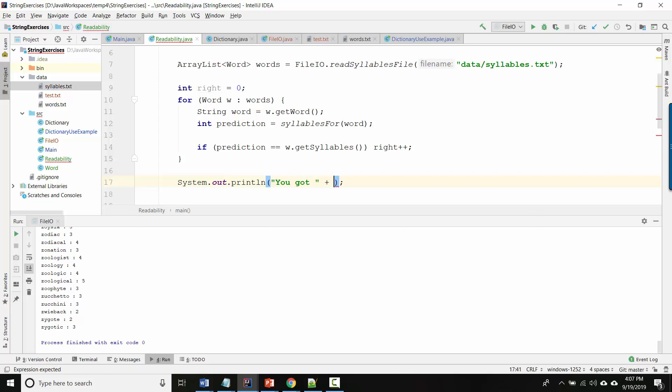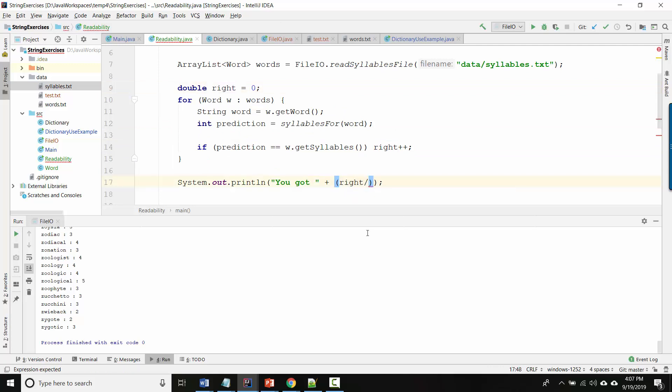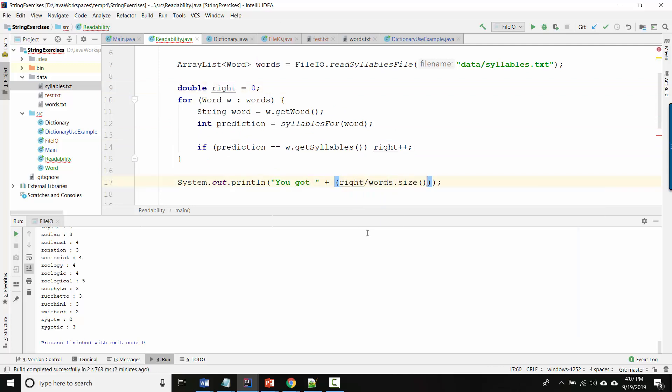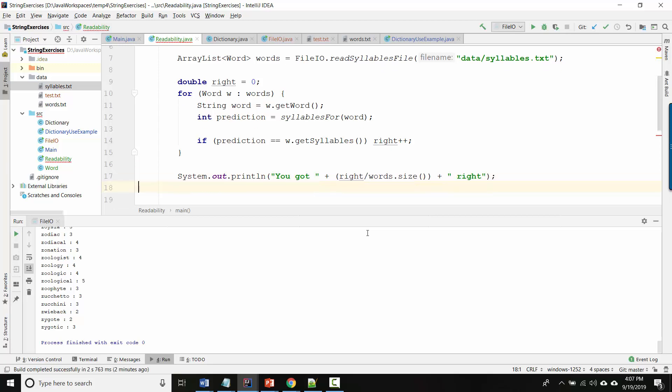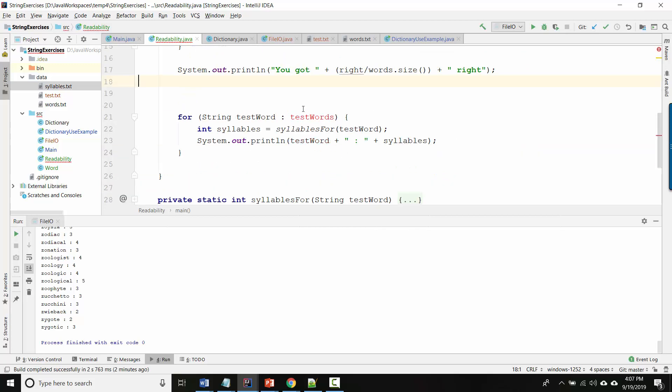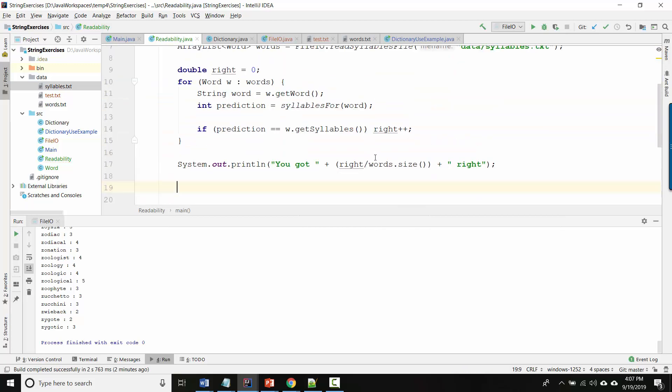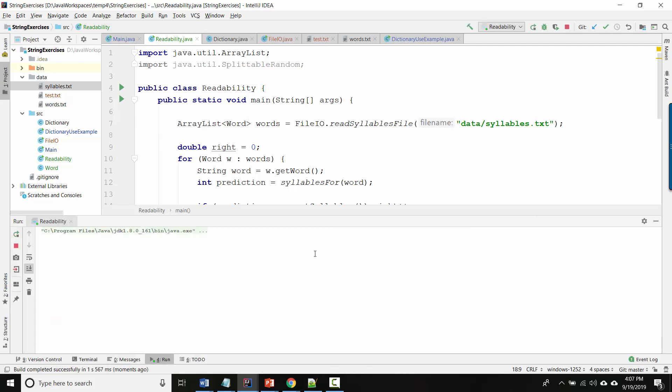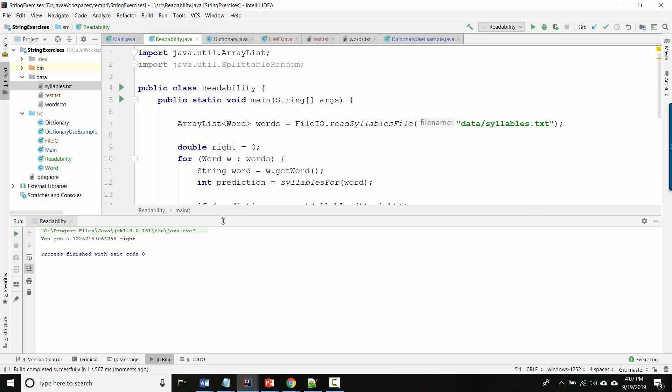And then at the end I can display what my overall error is. So you got, and then what's it going to be here? I'm going to make this a double to avoid integer division, so number right divided by how many. And how many is words.size because that's how many things I looked over. And that's the probability, sorry, not probability, that's the percentage. So you got this many right, and I'm very curious to see how this actually comes out because I haven't done this yet.